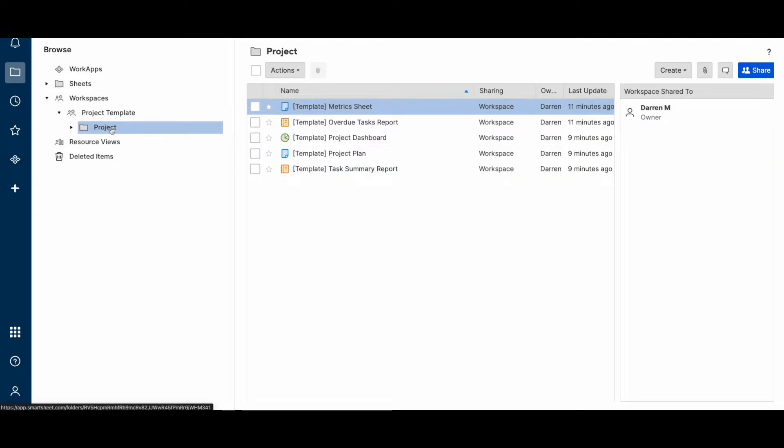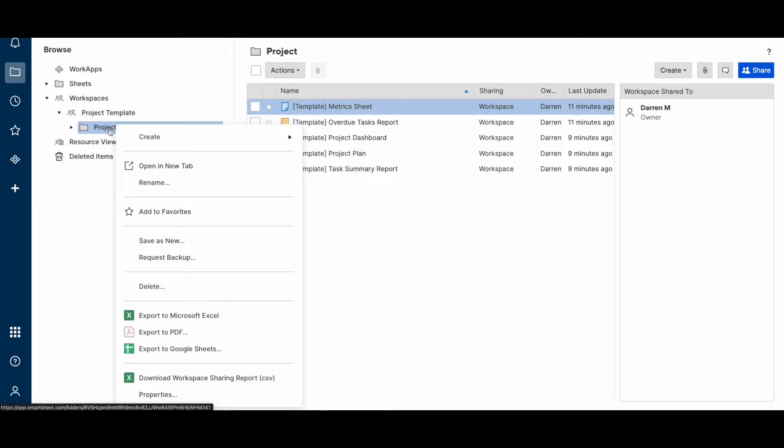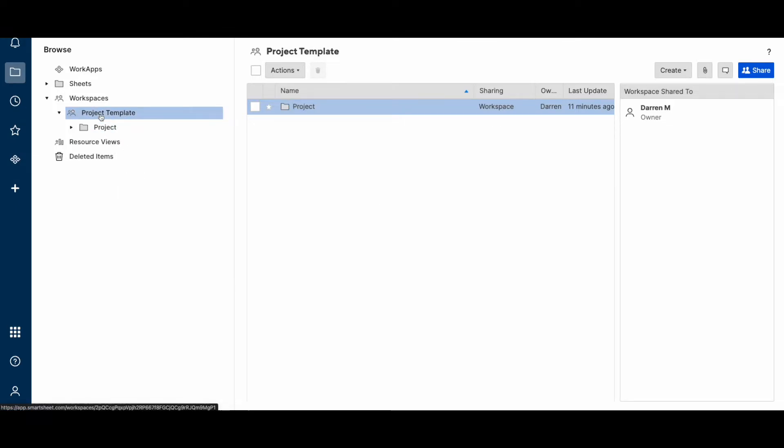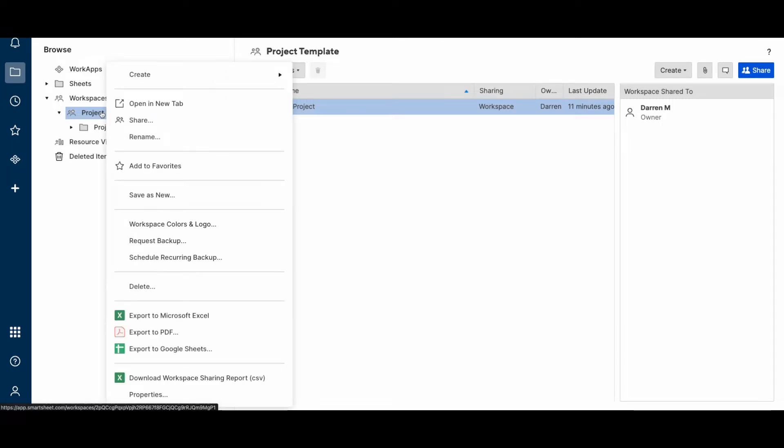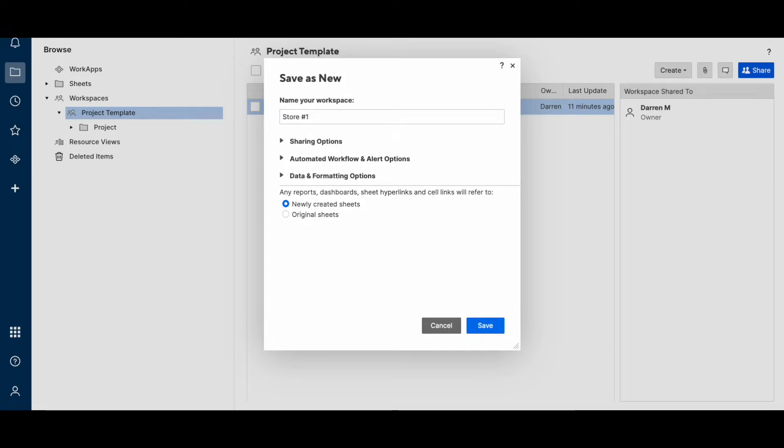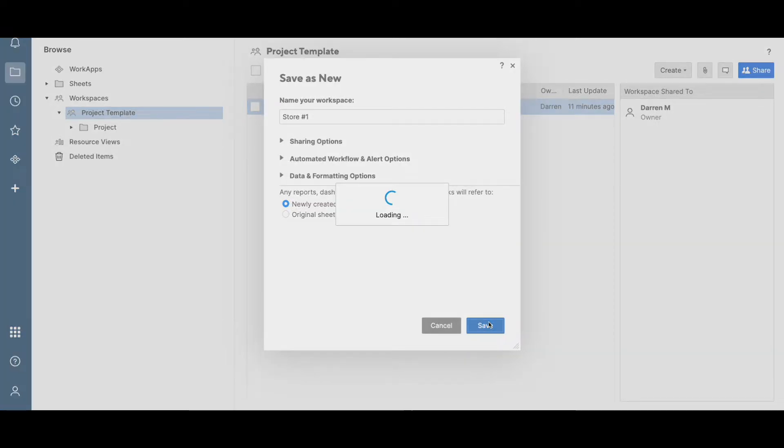You can choose to either save a folder as new if you keep all your projects in the same workspace, or you can choose to save a new workspace if you use a workspace for each project. That's up to your process and how you use them. But in this example, I'm just going to save the workspace as new. And I'm just going to call it store number one.